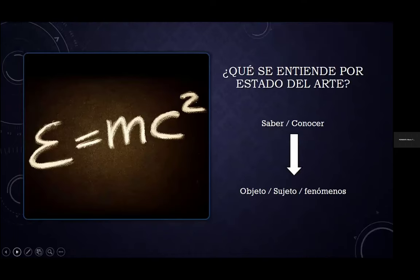Primeramente debemos identificar qué se entiende por el estado del arte. El estado del arte es el saber, es el conocer, es el deseo de saber qué acontece, qué es lo que sucede, qué es lo que pasa en relación a un objeto que es de mi interés, o en relación a cierto sujeto o sujetos, o fenómenos que acontecen a nuestro alrededor. Saber y conocer en relación a algo que yo quiero.